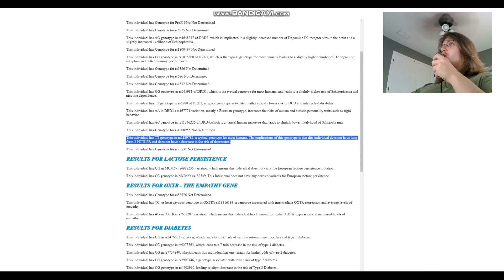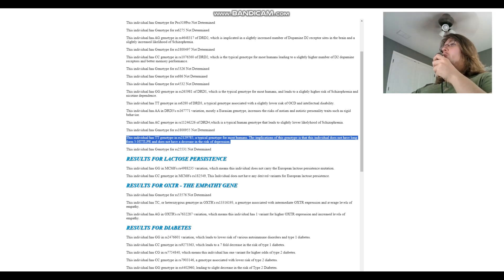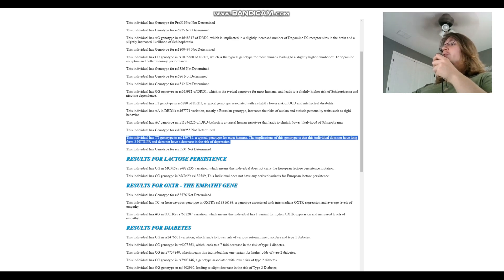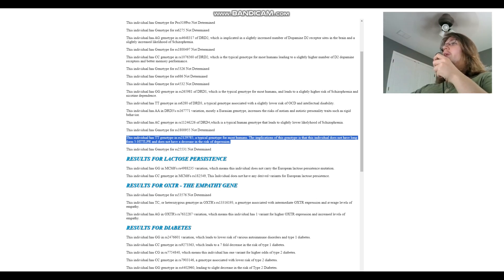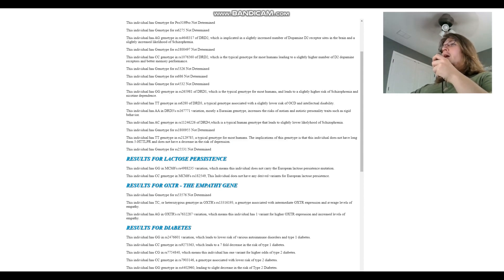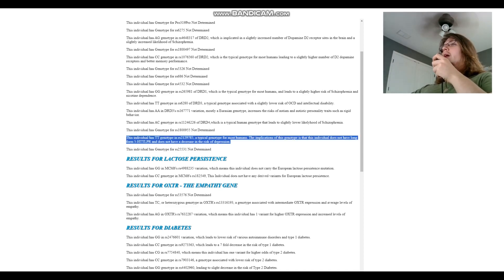What about 5-HTTLPR TT here which means short form 5-HTTLPR, just like most of you guys watching my video. Some people, it's more common in Europeans to have the long form genotype for 5-HTTLPR, for example myself I have long form 5-HTTLPR which sort of protects me from depression. But for most people, most people have short form and therefore slightly higher odds of depression.